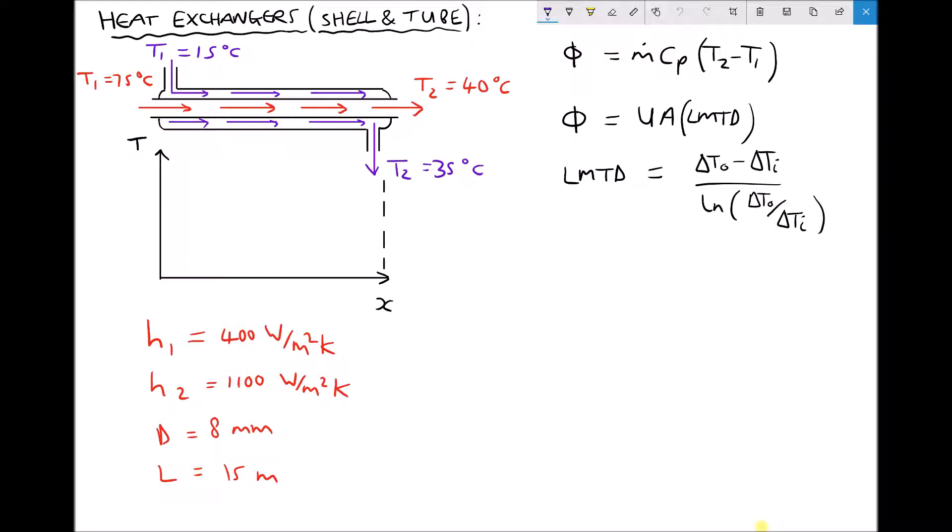On the diagram we've specified the inlet and outlet temperatures of our hot fluid as 75 degrees C and 40 degrees C respectively. We've also specified the inlet and outlet temperatures of our cold fluid as 15 degrees C and 35 degrees C respectively.